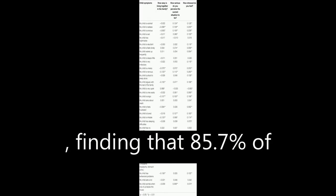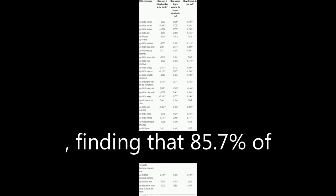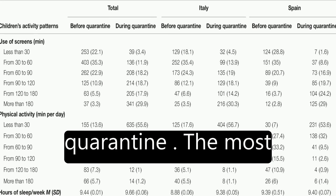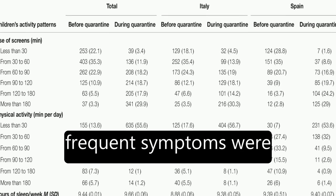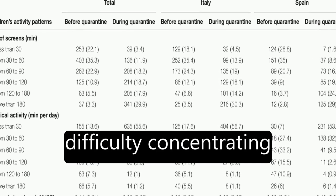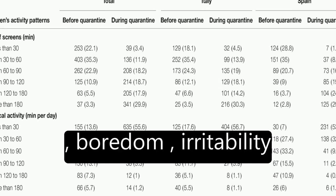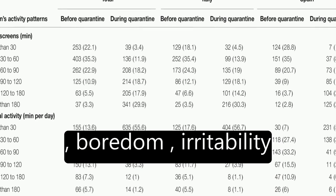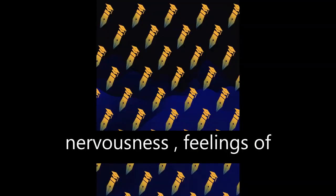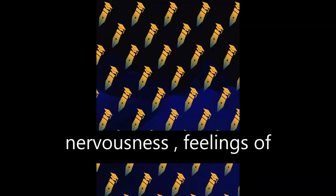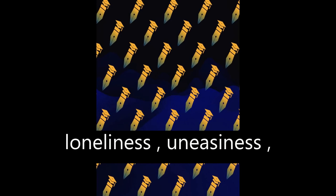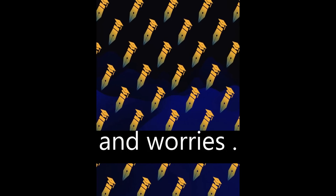The study found that 85.7% of parents perceived changes in their children's emotional state and behaviors during quarantine. The most frequent symptoms were difficulty concentrating, boredom, irritability, restlessness, nervousness, feelings of loneliness, uneasiness, and worries.